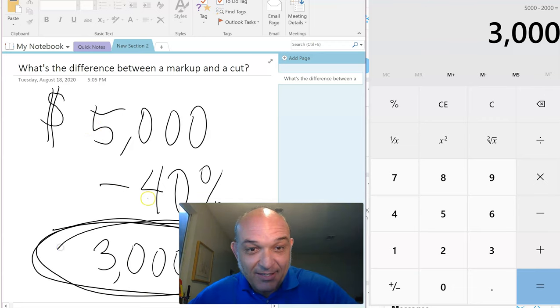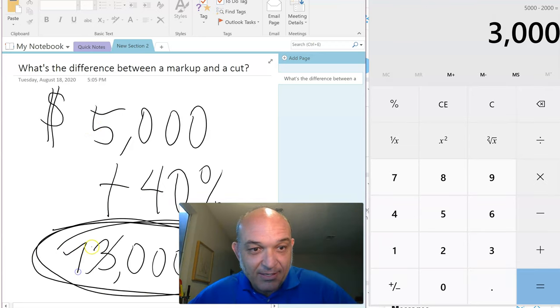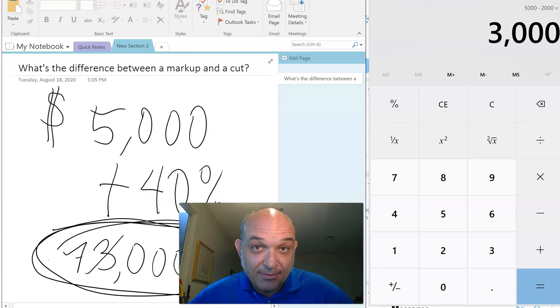This is a cut, this is a markup. Thank you.